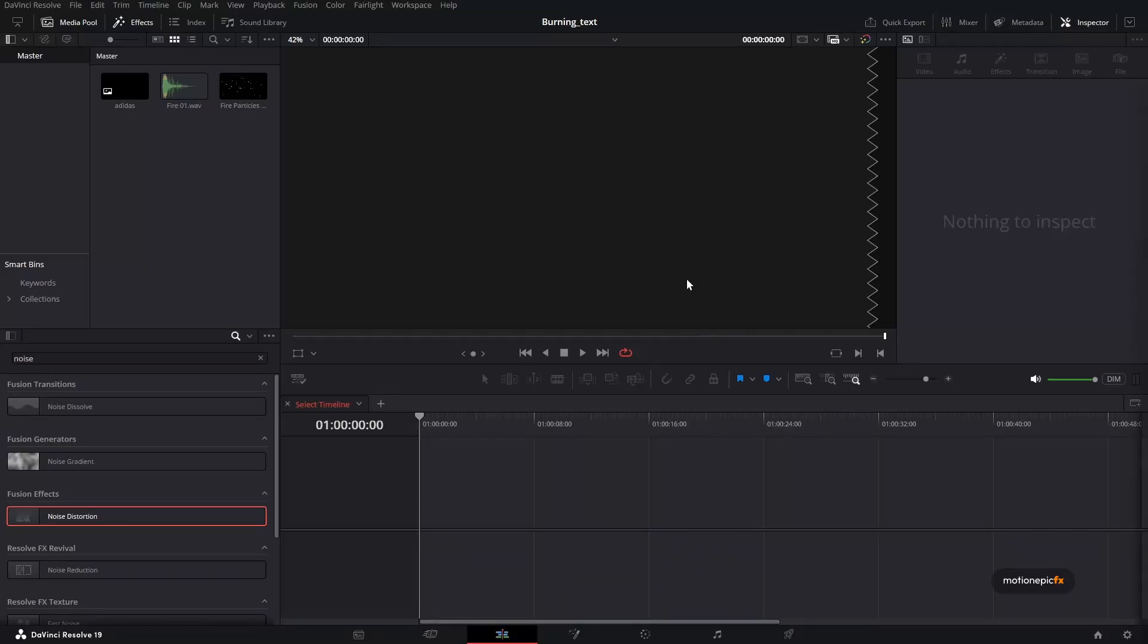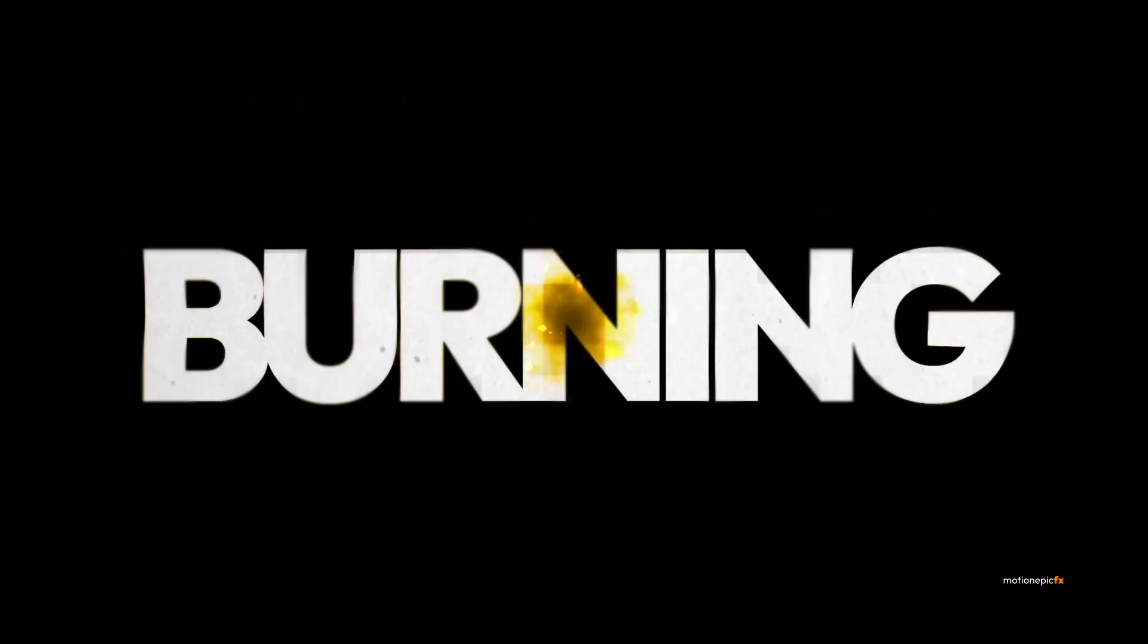Hey guys, welcome back to the channel. In this video, we are going to be creating a burning text effect animation inside of DaVinci Resolve.